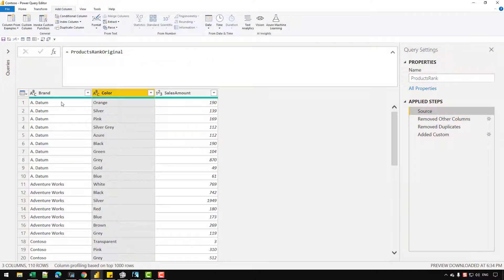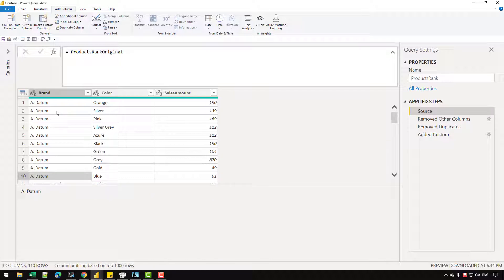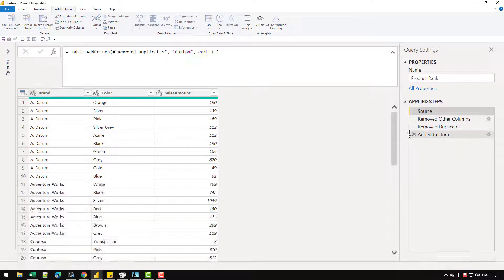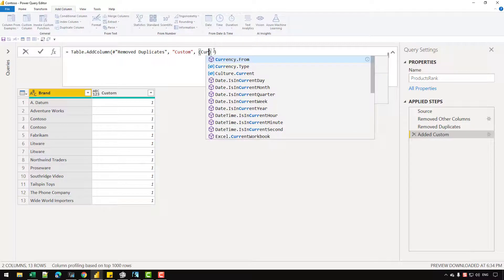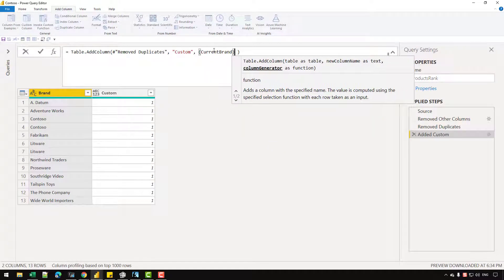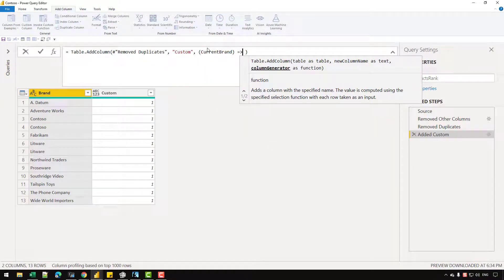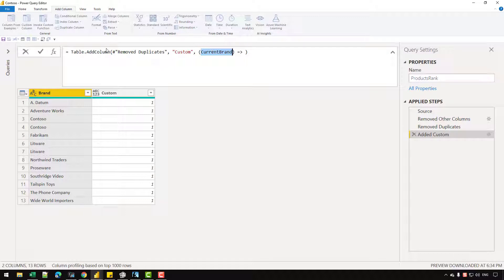So in the source, I have 10 rows for Adatum, and what I want to do is simply retrieve those 10 rows and all three columns in the added custom step. What I'm going to do is create my own custom function and write current brand, then use the go-to operator. The current brand will access the values from this table that I have inside the Table.AddColumns function.